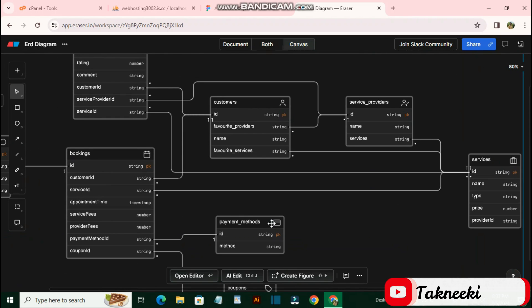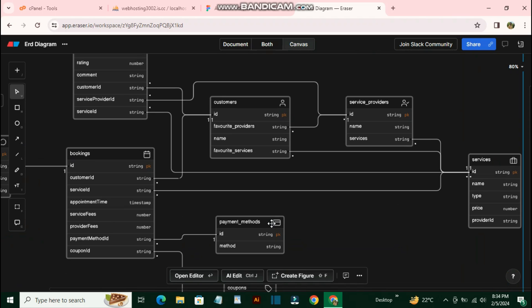You can do everything in one place that you'd normally do using different tools, all with the help of Eraser. For any developer or engineer, it's very helpful and time-saving to keep documentation up to date. I hope you love this tool. Like this video for more content like this. Thank you.